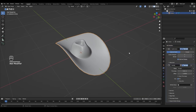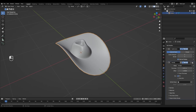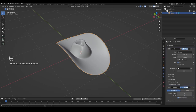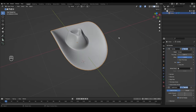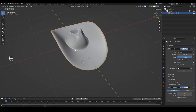Now add a Solidify modifier and move it to the top so that Subdivision comes after it. Set the thickness to about 0.4. Since we want the thickness to go downwards and not upwards, change the offset from -1 to 1.